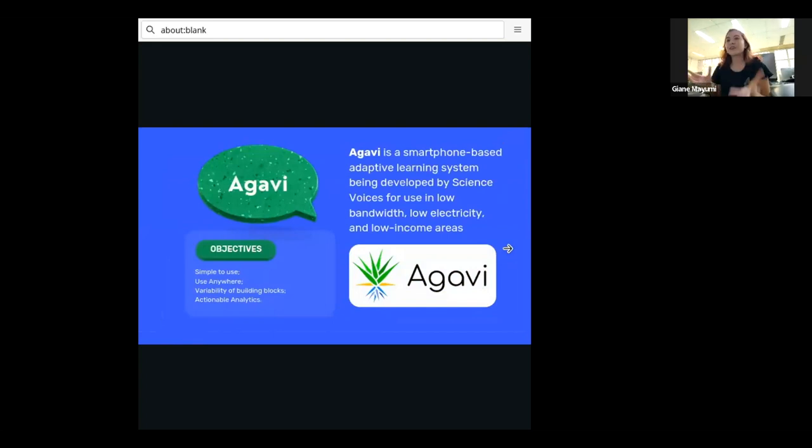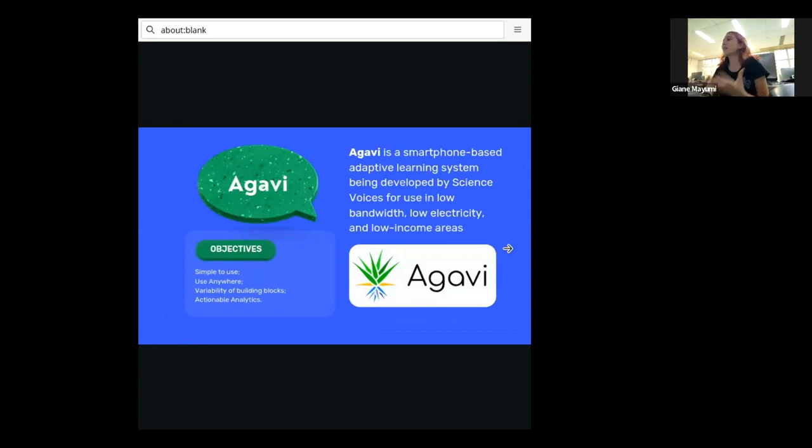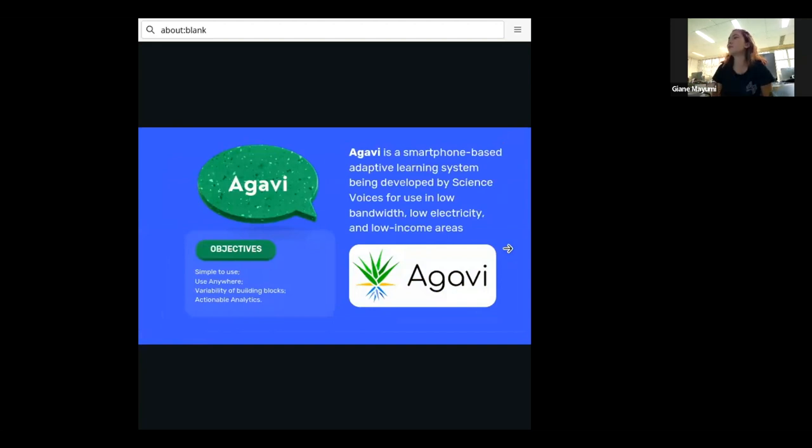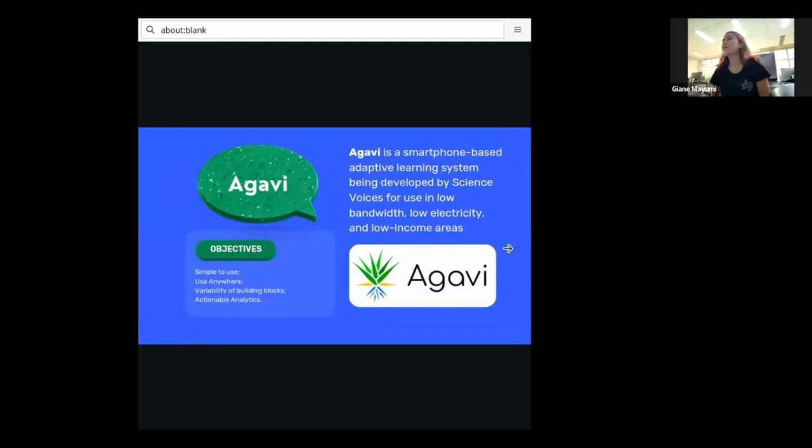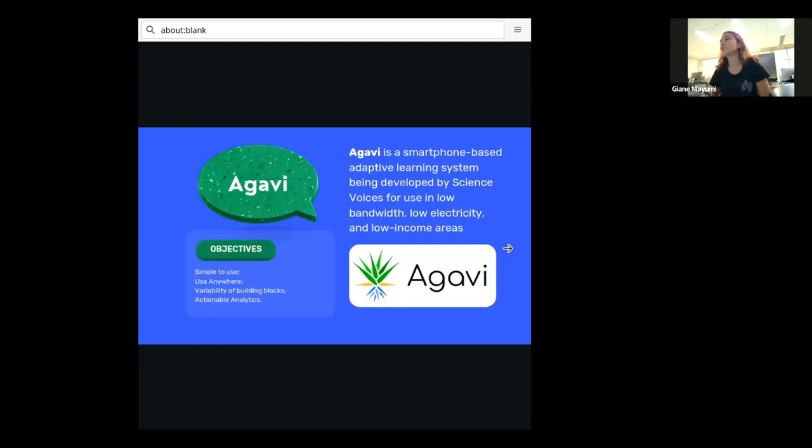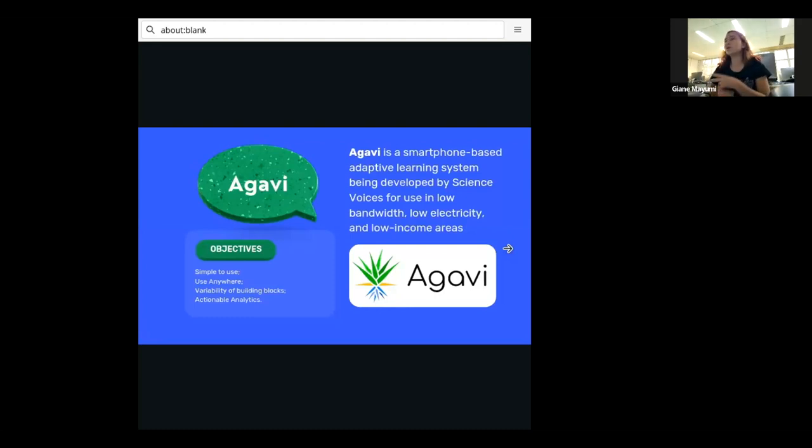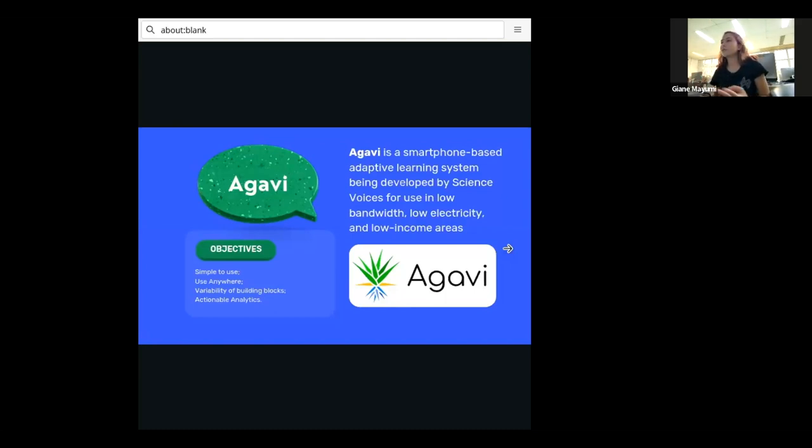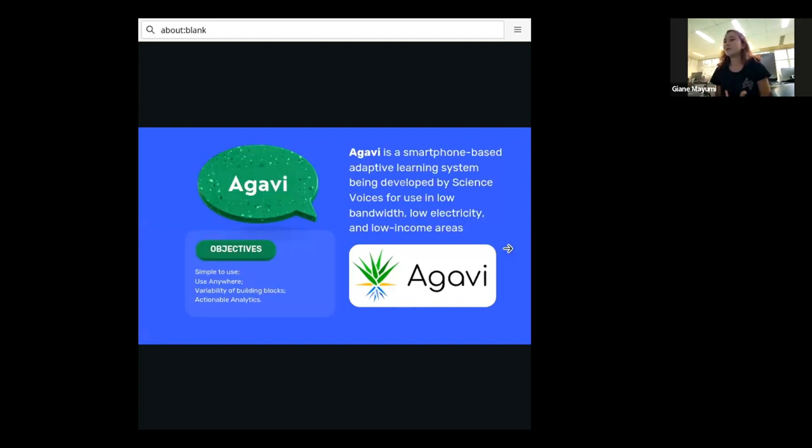Leonardo already talked a little bit about Agavi, but just to talk a little bit about it again, Agavi is a smartphone-based adaptive learning system being developed by Science Voice for use in low bandwidth, low electricity and low income areas. The main goals of Agavi is being simple to use. It doesn't require any training before for the teachers to use or the students. It is designed to use anywhere. You don't need to have internet available. You can just use offline as well.